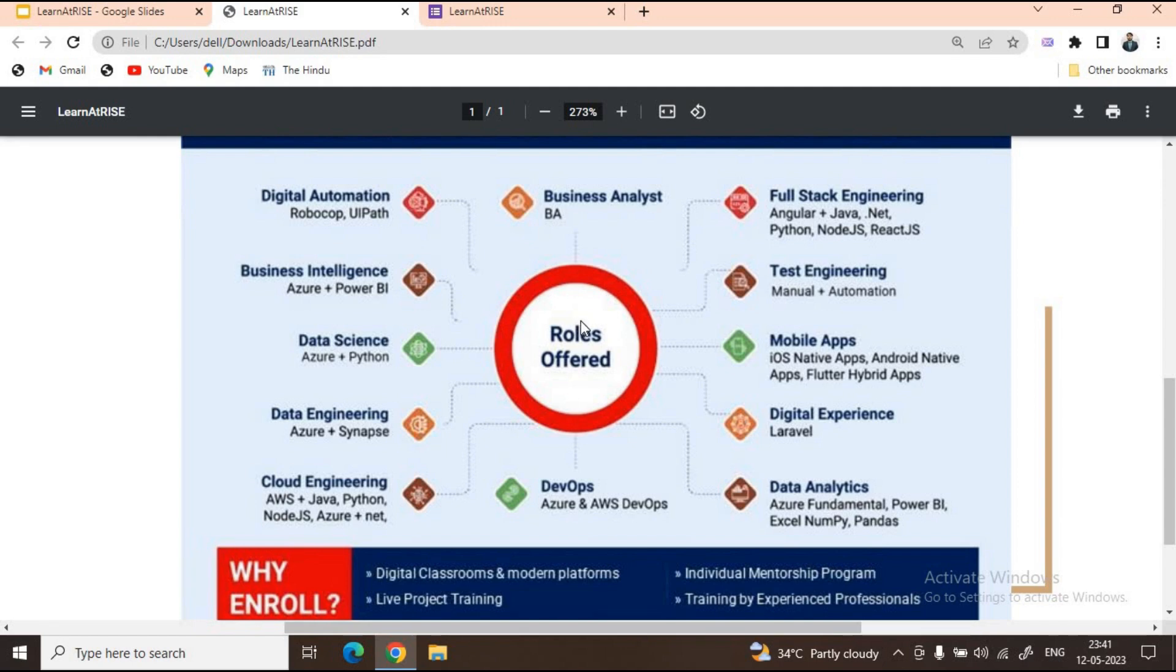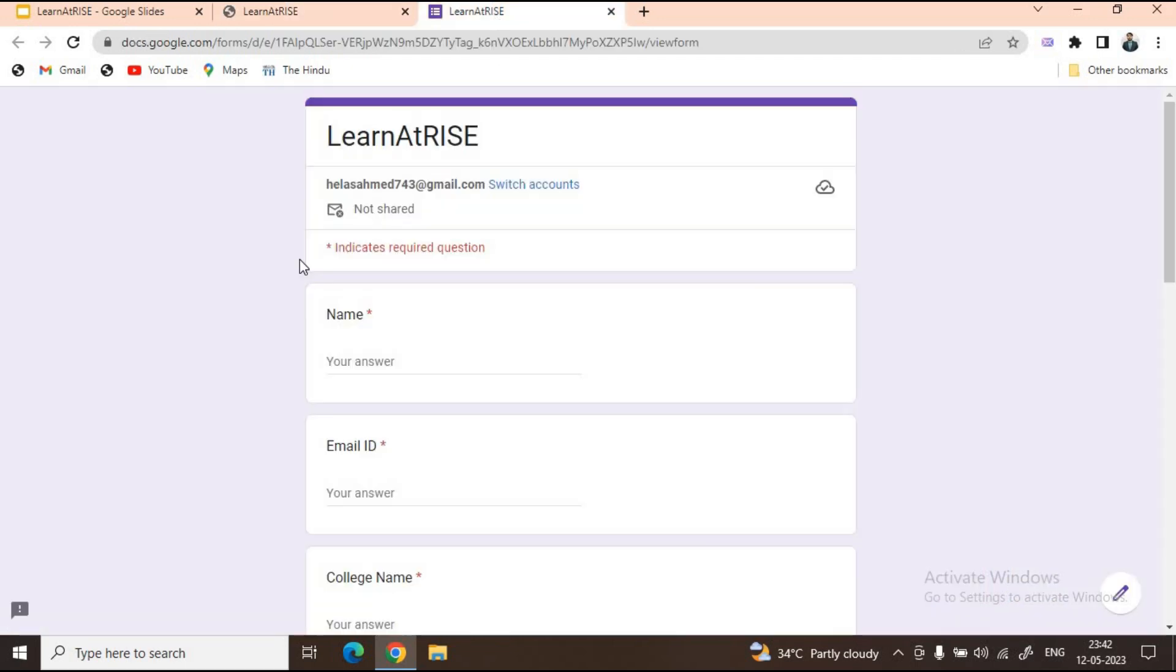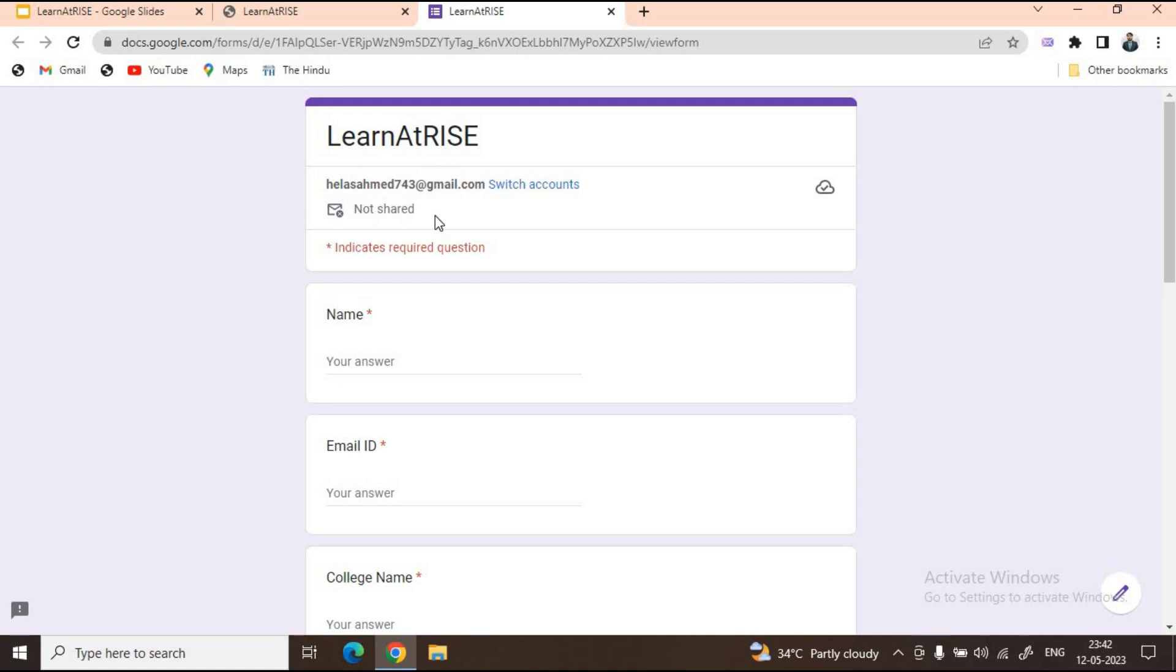Without wasting any further time, I'll suggest go through their website, get in touch with the team, and register for the course whichever is relevant to you. Now what is the registration process? I'll be giving you the link of this particular Google form in the description of the video, as well as in our YouTube channel's community tab where the link will be available.